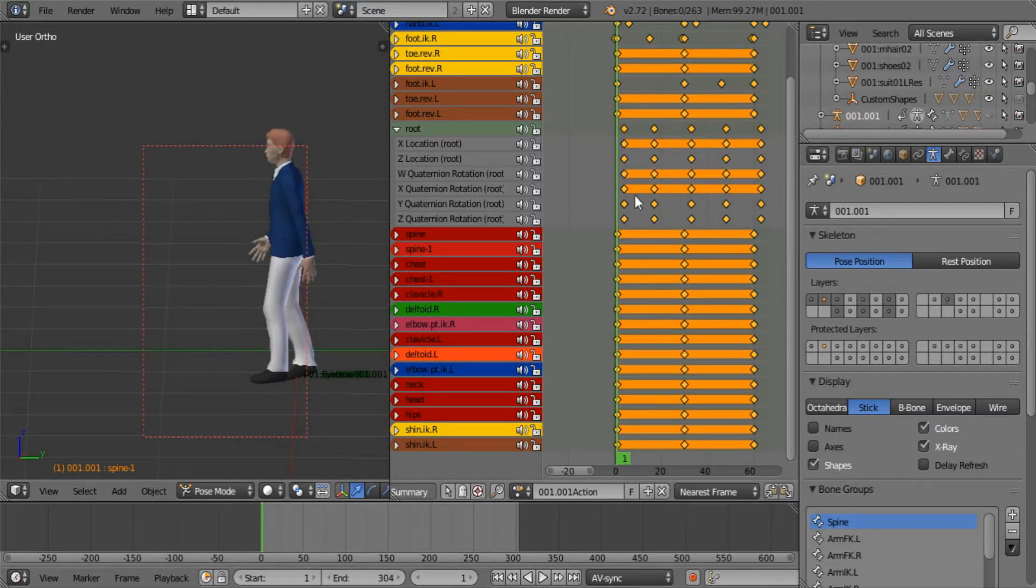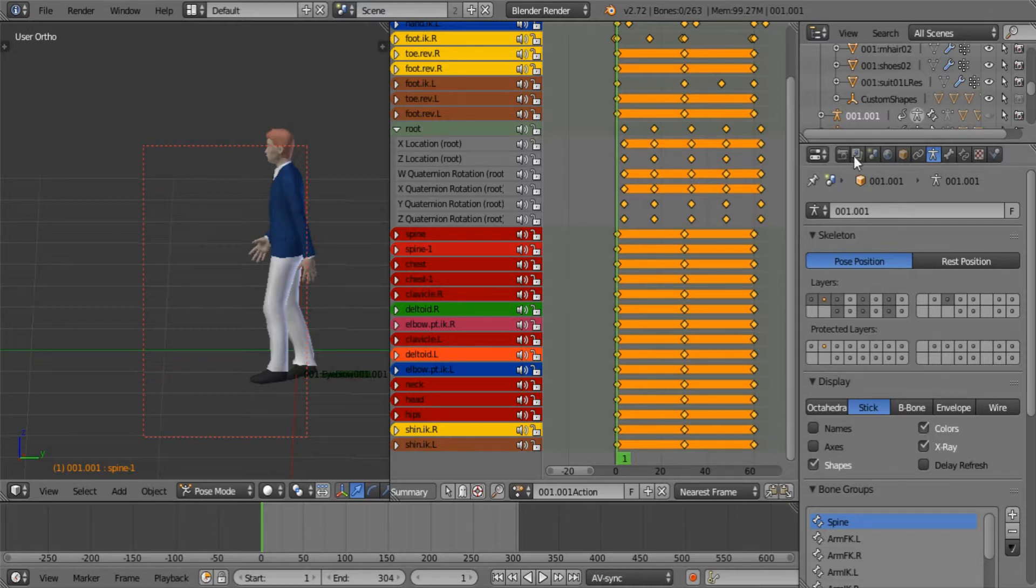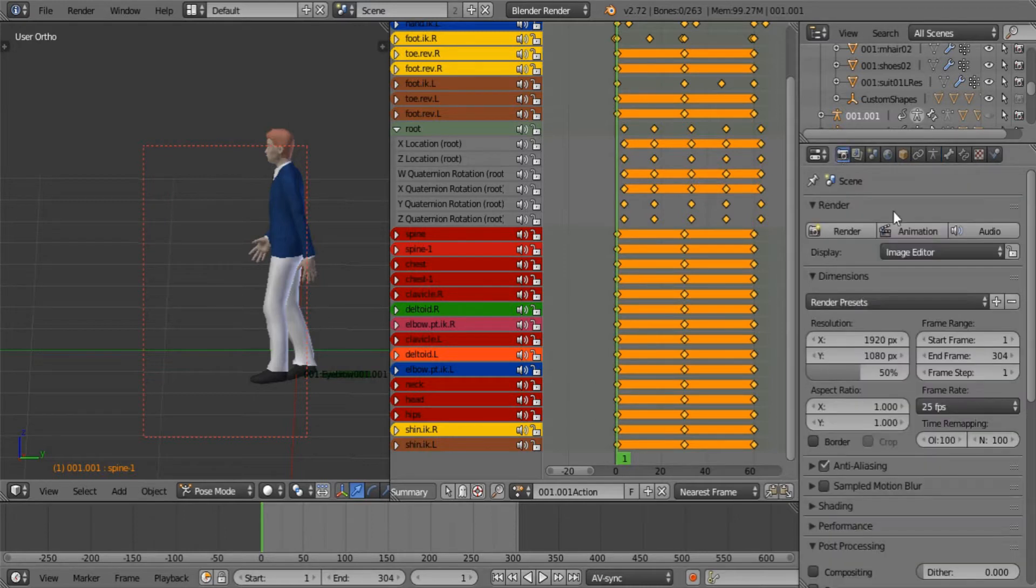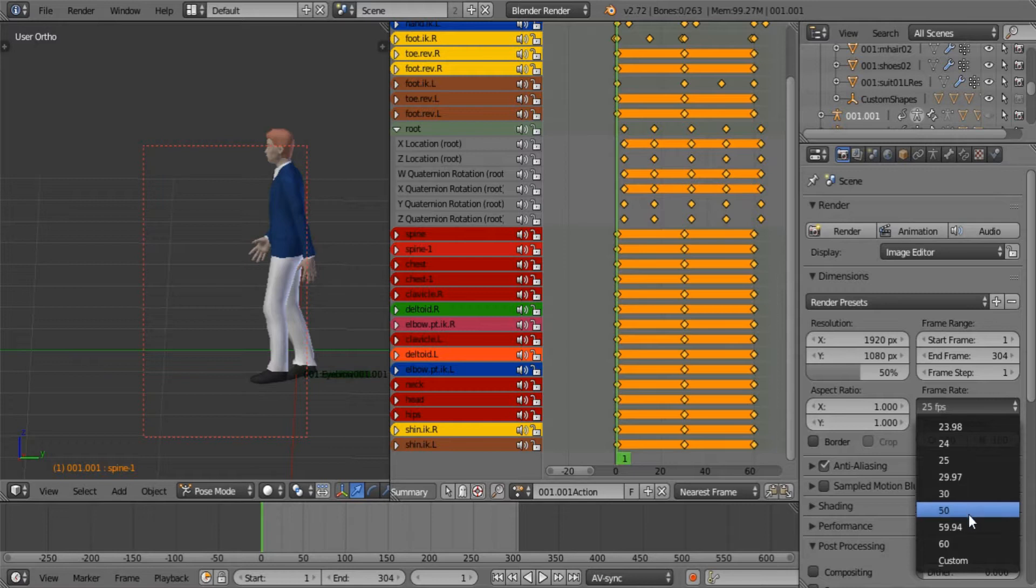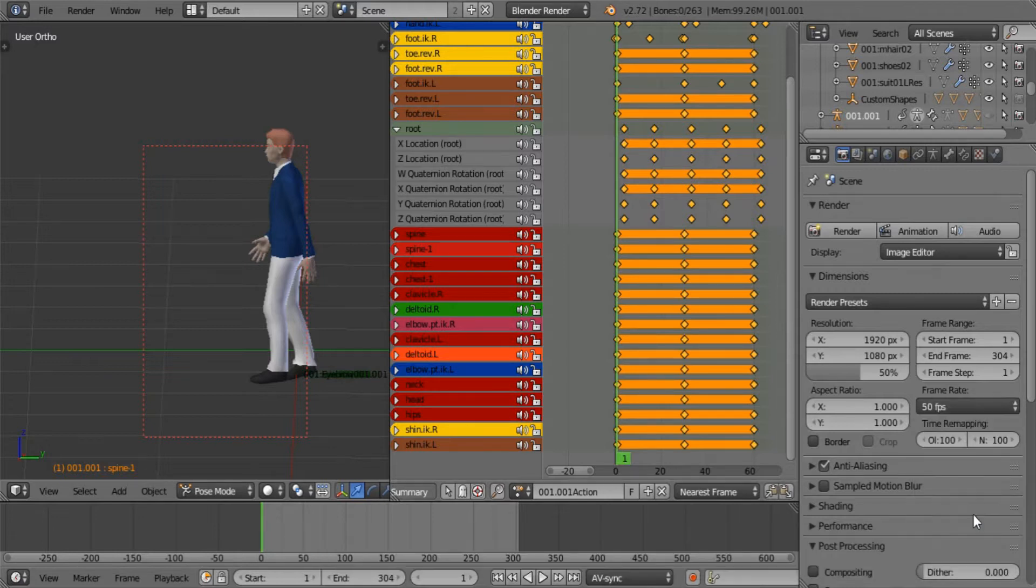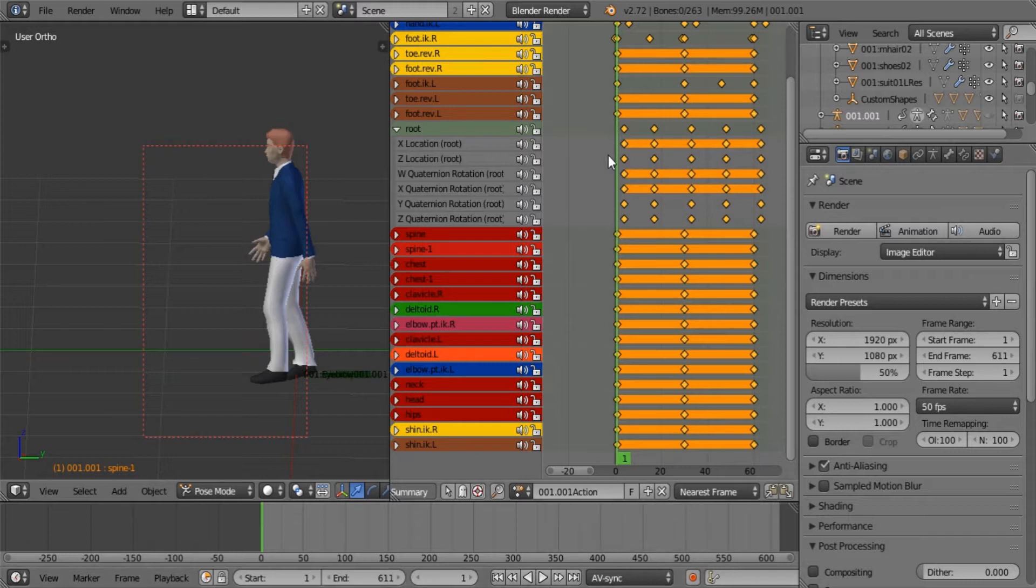I stretched it again to be twice the original length. So let's just up the frame rate for the sake of the example. Let's make it 50. I just want to stretch that out.